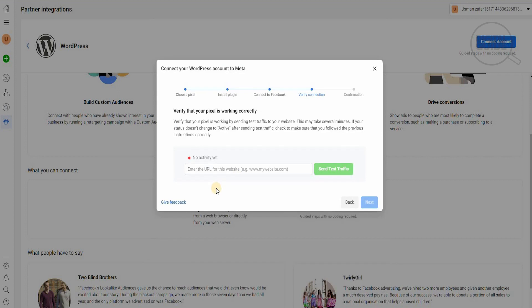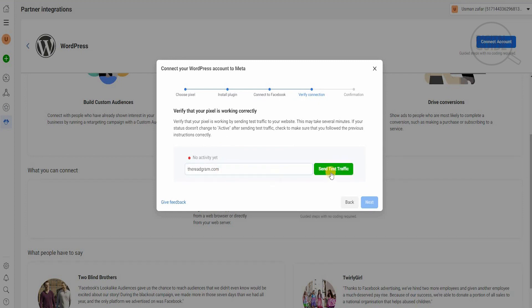When you hit next, this is the main element: verifying your pixel is working by sending test traffic to your website. This may take several minutes. If you don't change the status to active after sending the test traffic, make sure that you follow the previous instructions again correctly. We'll put the URL here and then go for the test.